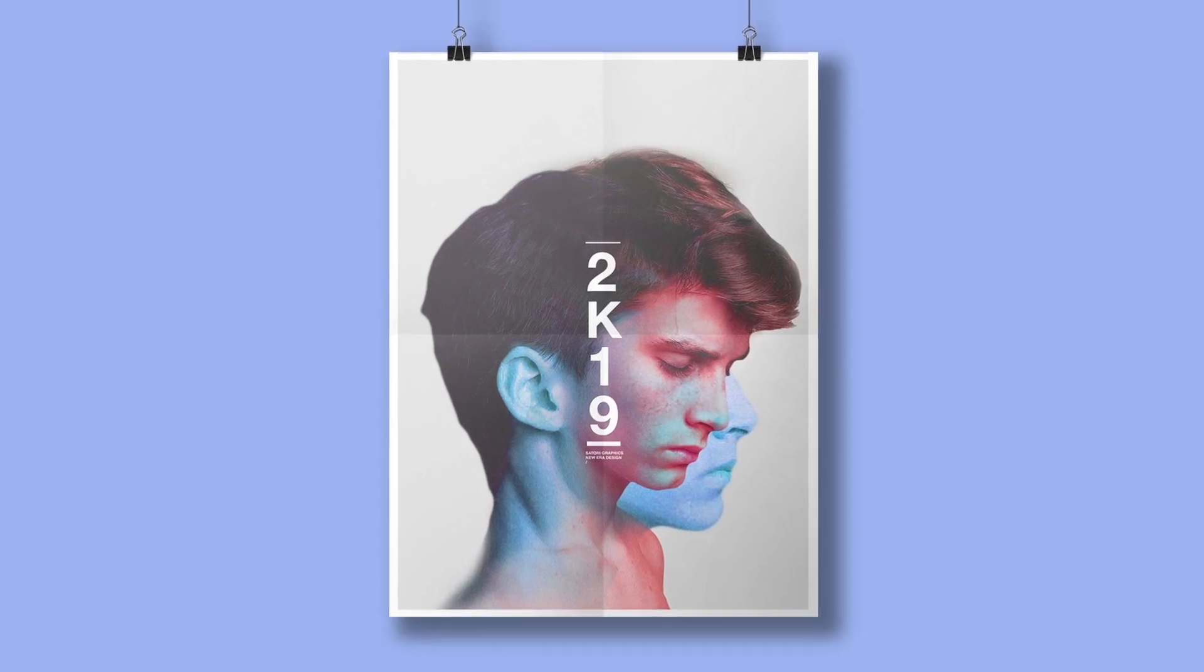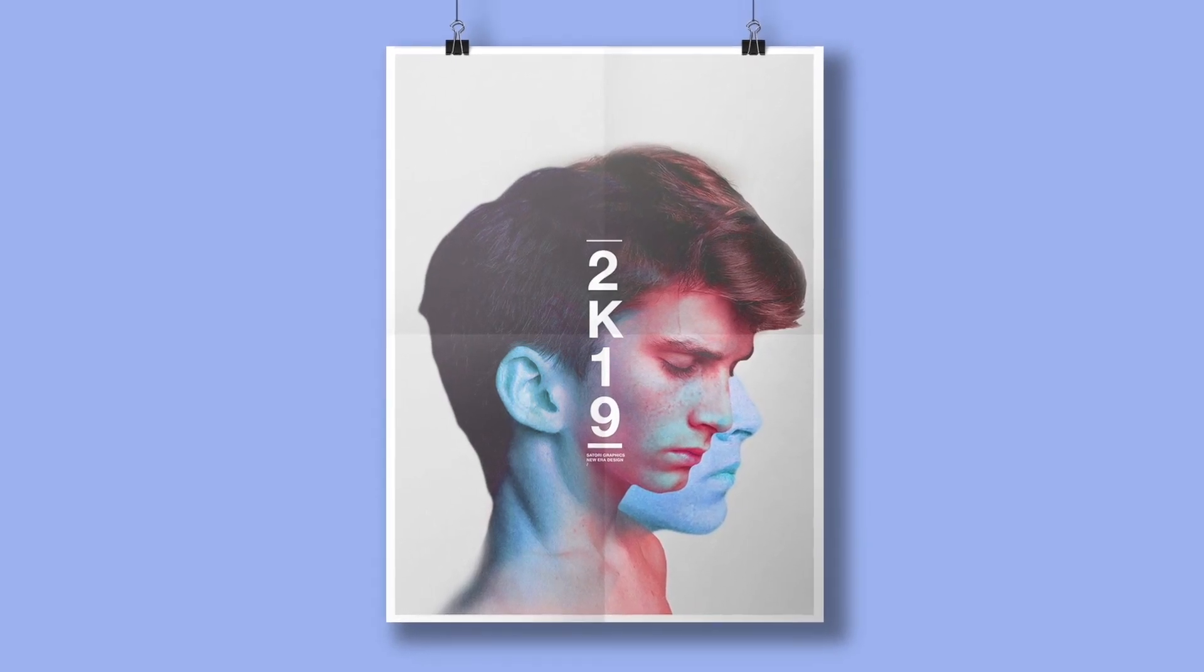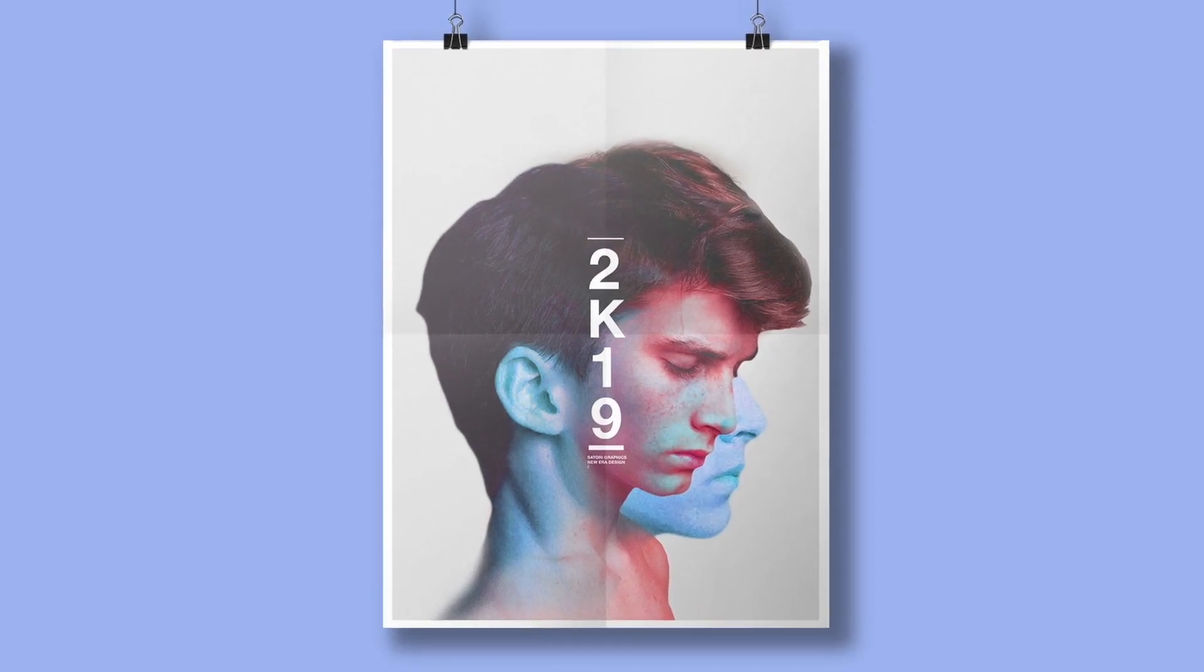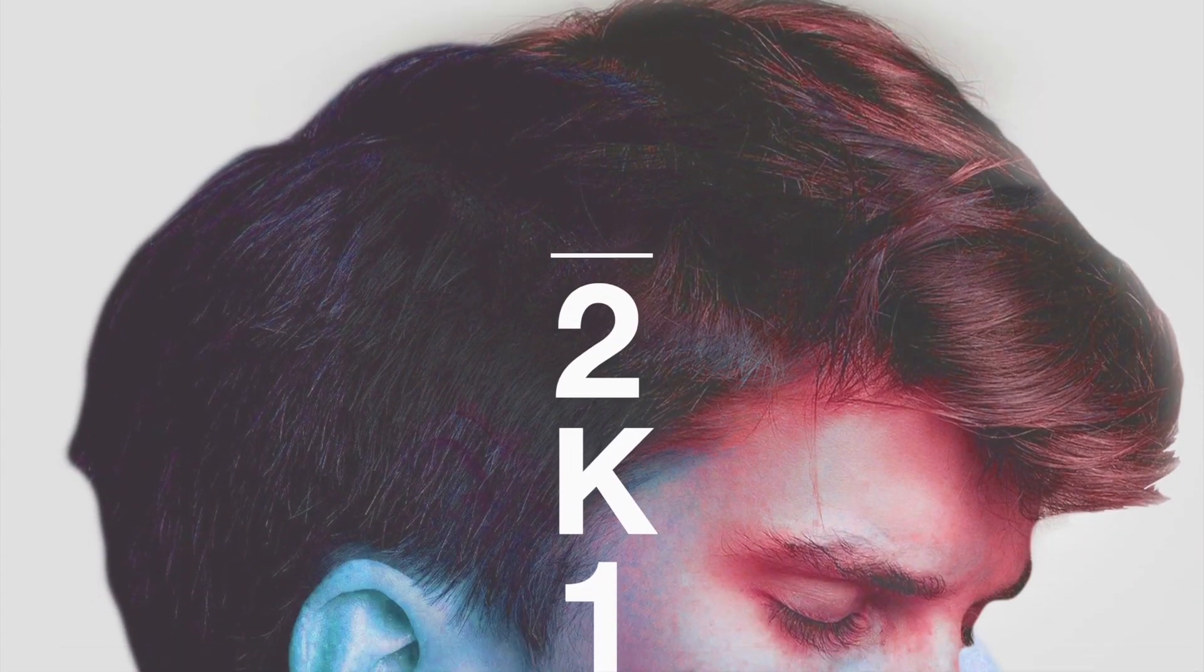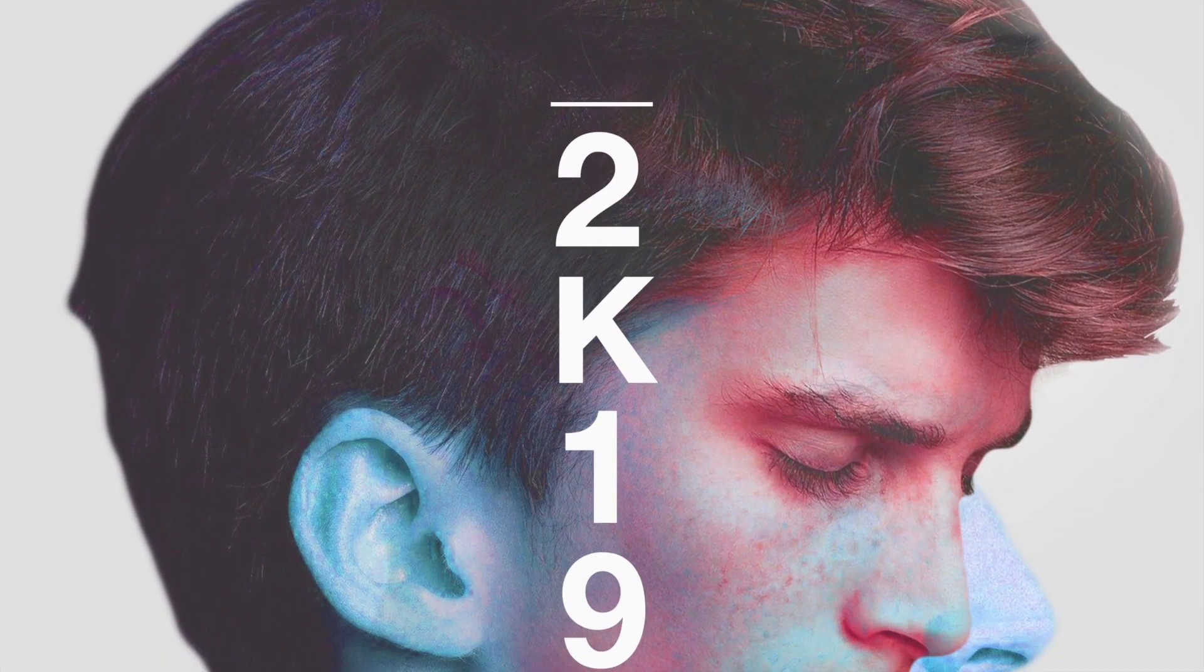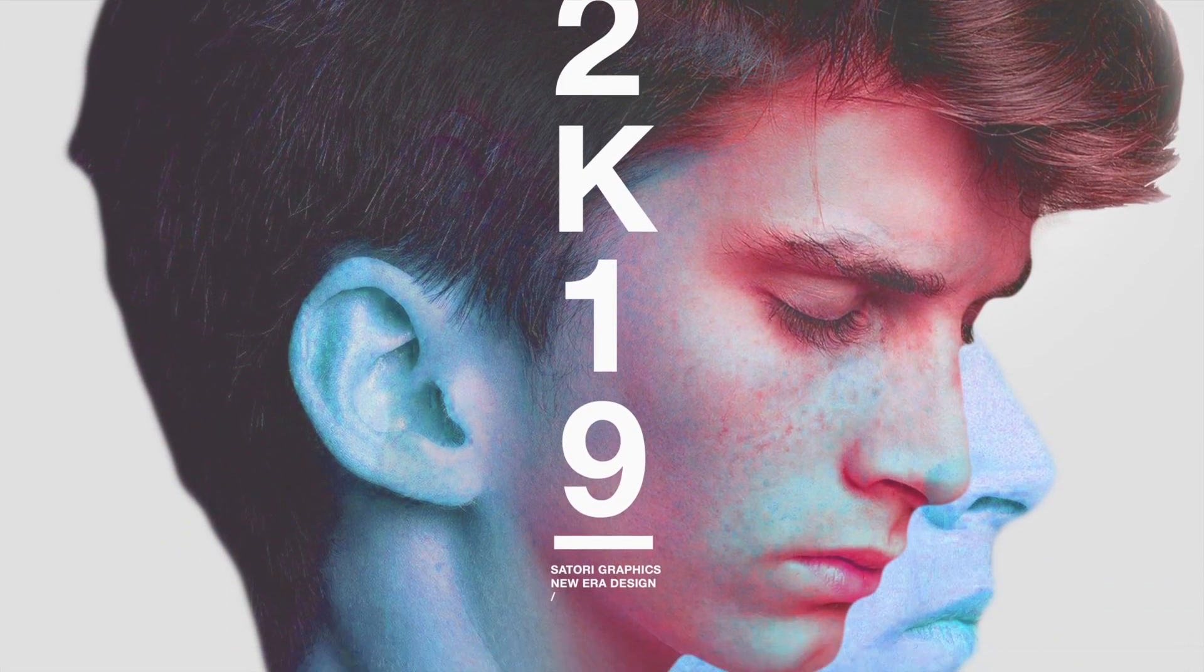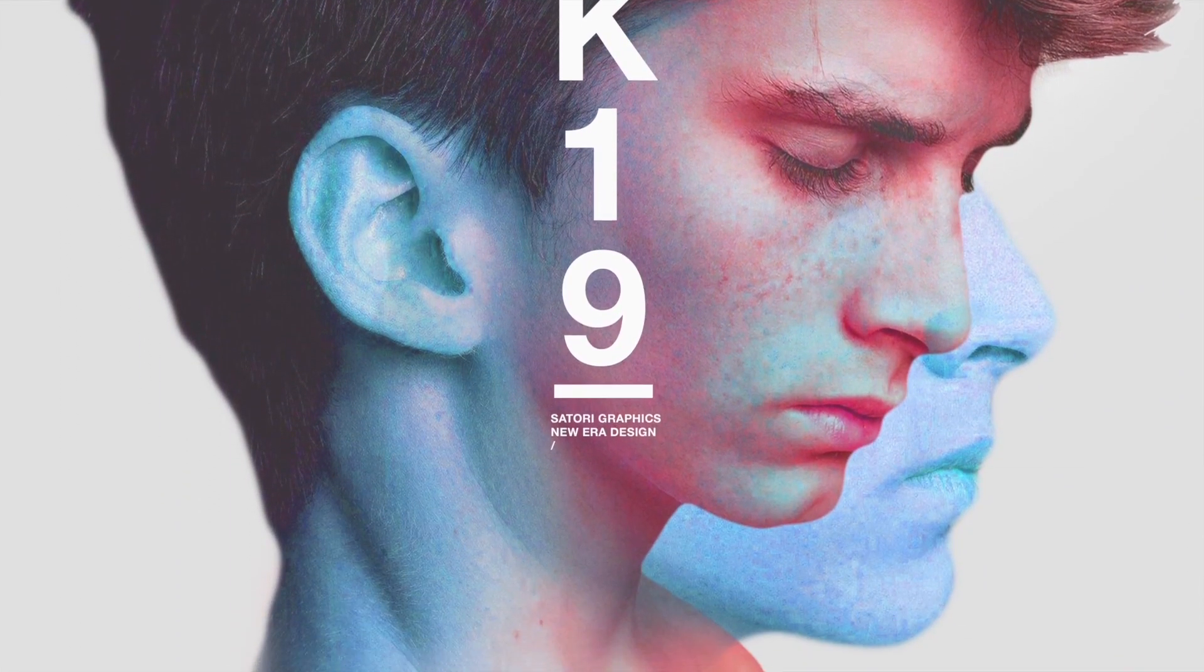Today, a stylish new poster design tutorial for 2019. So follow along and learn how to create this interesting and super stylish poster design.